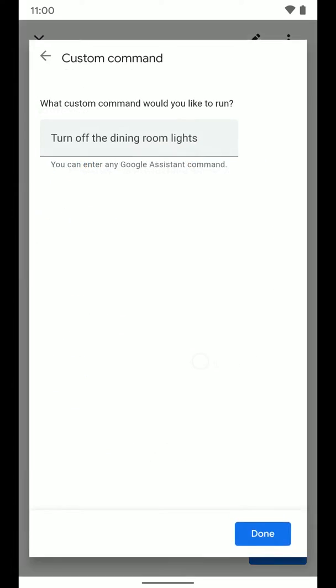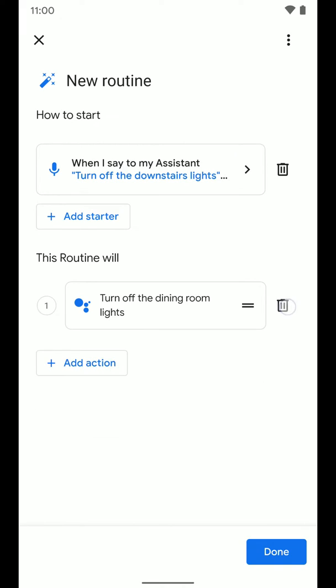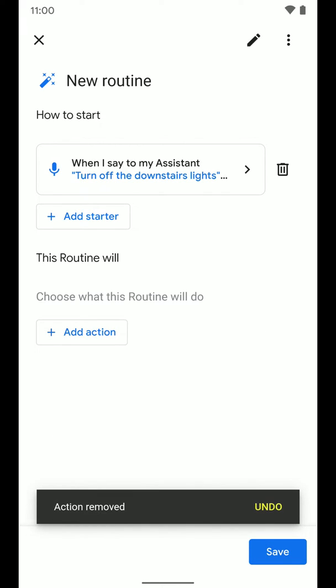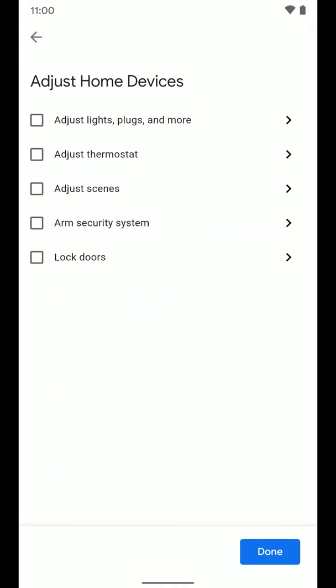But instead, we're going to delete those and use a cleaner method. Tap Add Action and select Adjust Home Devices. If you have smart thermostats or smart lights like in this example, you can use this option. So we'll go with Adjust Home Devices.